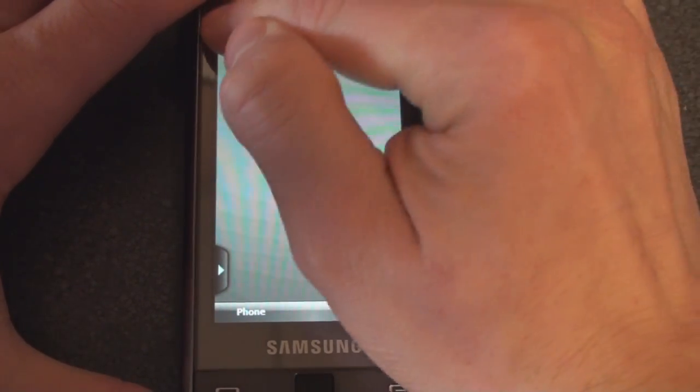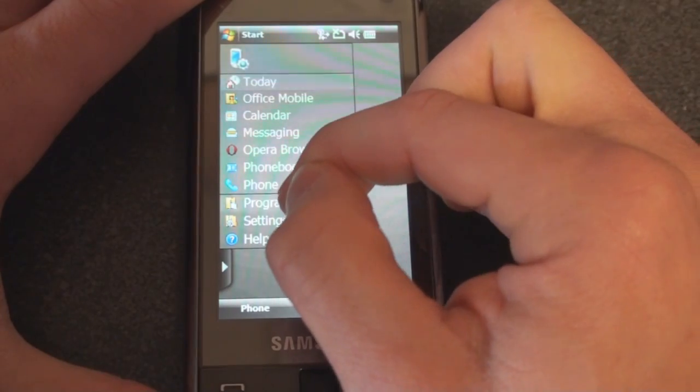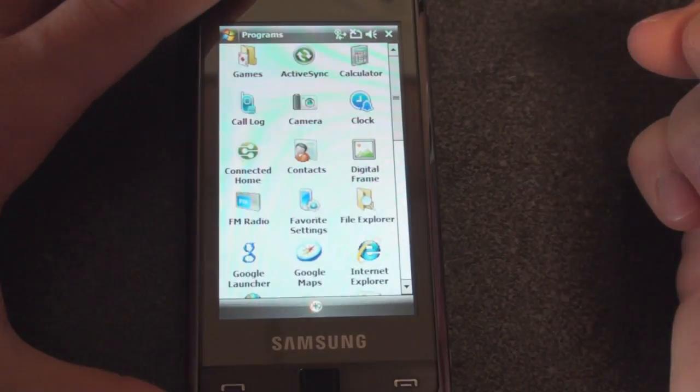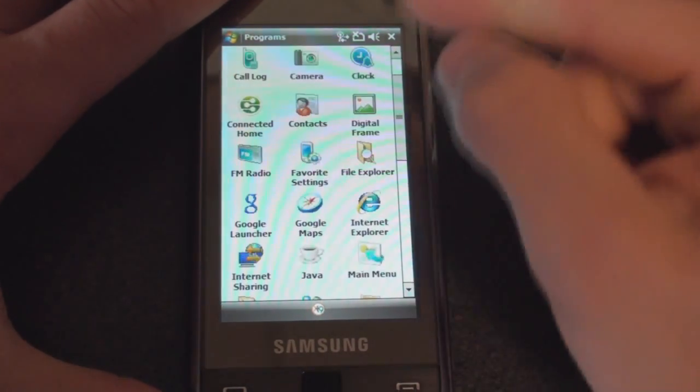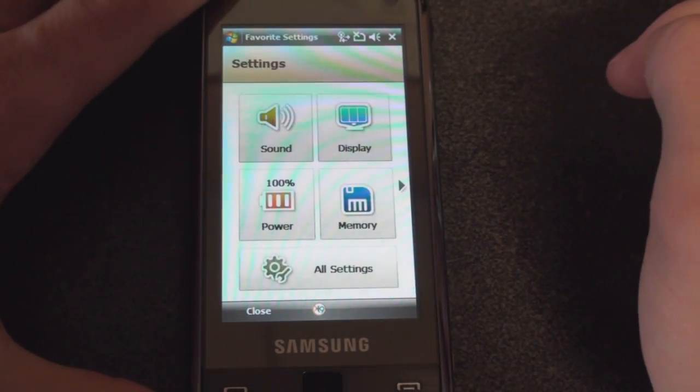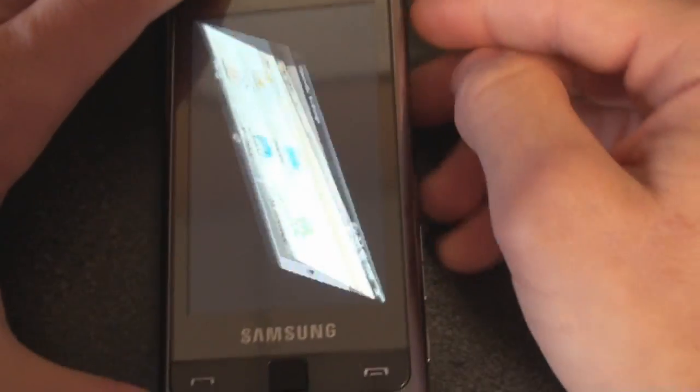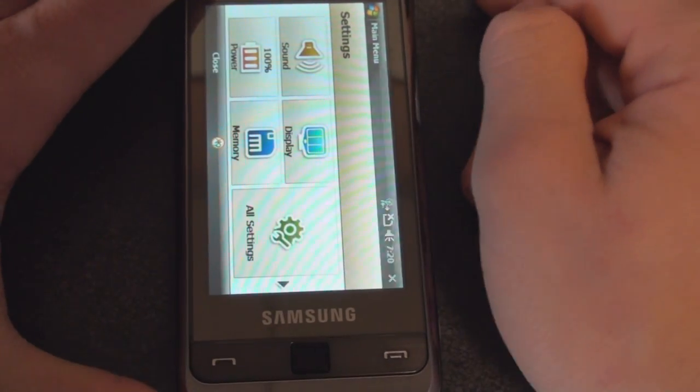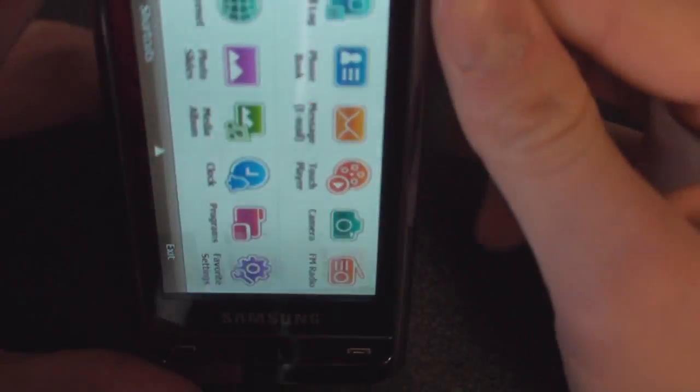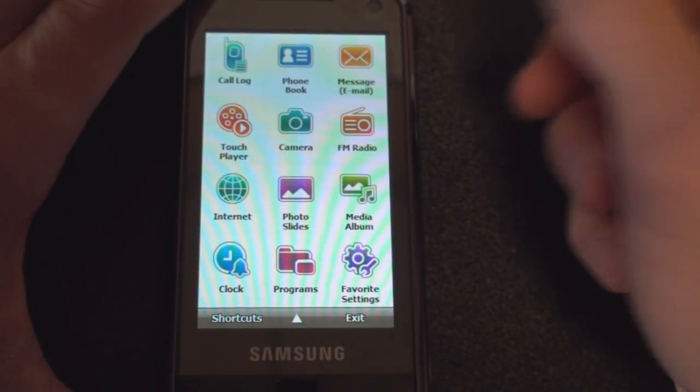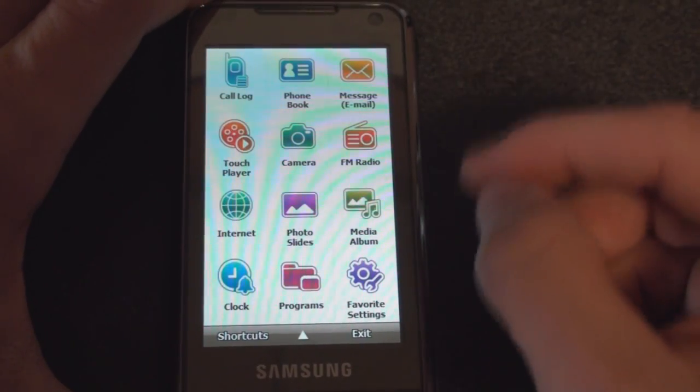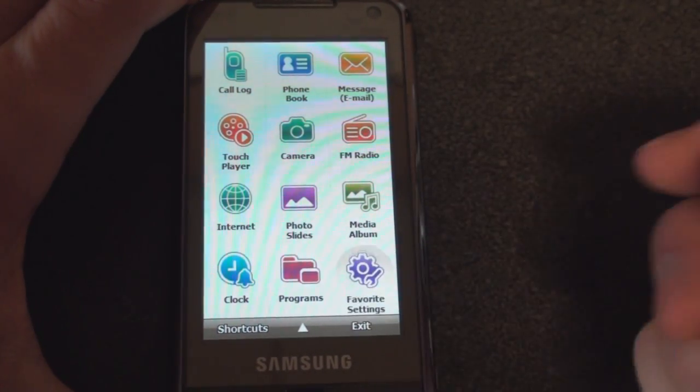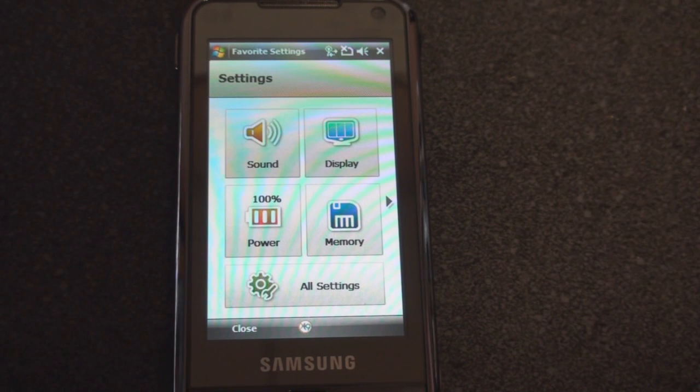One other thing that I want to show you in this video that has been added to this newest ROM on the Samsung Omnia is called Favorite Settings. You can actually access this if you press the side button over there—you just saw the screen animation. You can actually access this Favorite Settings much quicker if you touch the side button and tap on Favorite Settings right here.